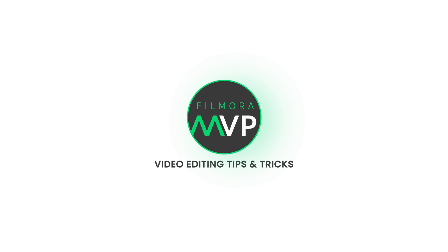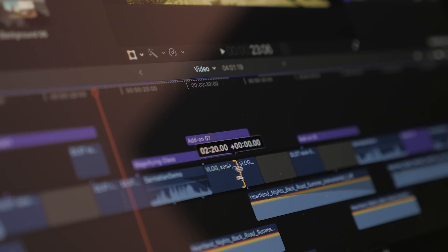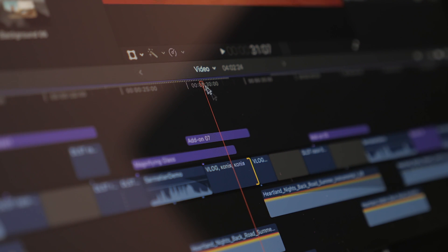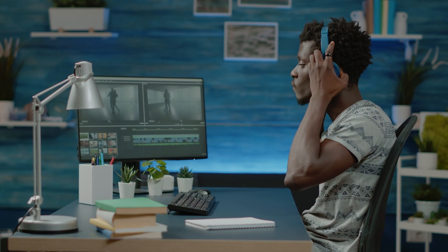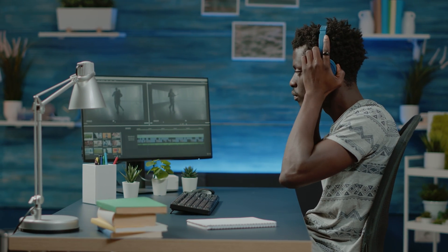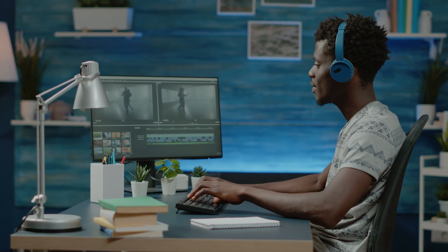Hey everyone! Welcome back to the Filmora MVP YouTube channel. Making videos can be time-consuming no matter how good your editing skills are. Have you ever imagined that some AI tool can help you generate video from your text script automatically?